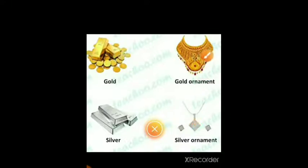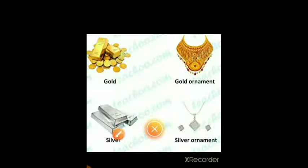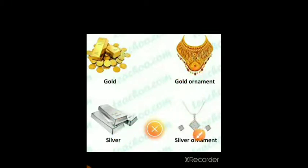Gold and silver are also used for decorating purposes and in photography.